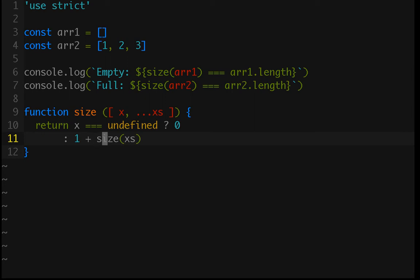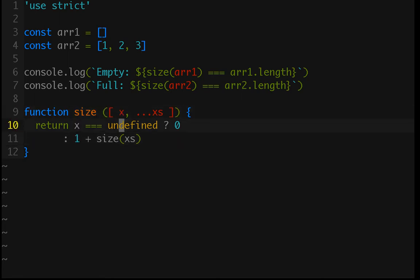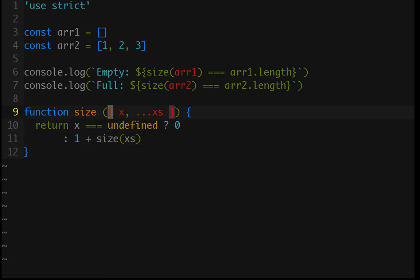Well, right now, we have one plus the size of the rest of the array. So, that means that the one, which we know is the length of the single element that we know we have, is waiting for the evaluation of this recursive call. And, so, it can't do anything. It can't return a value until that has completed.